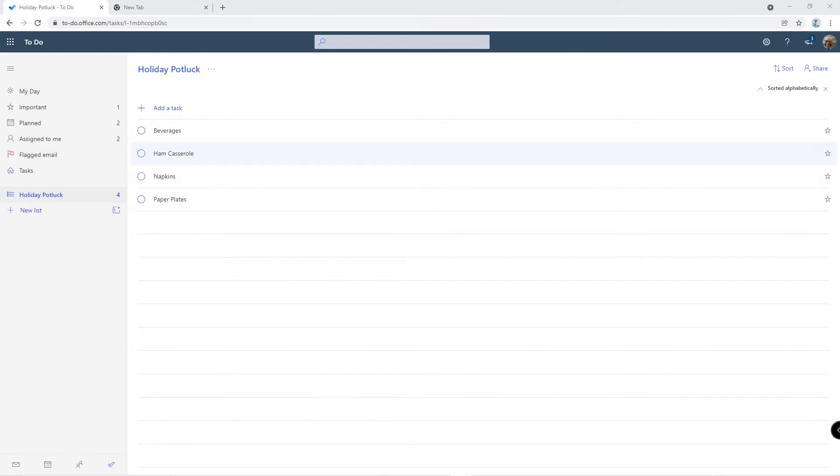Welcome back everyone, I'm Sharka Cherry and it's another Tip Tuesday. This week we're going to continue our journey on task management and show you how to share a list in Microsoft To-Do.